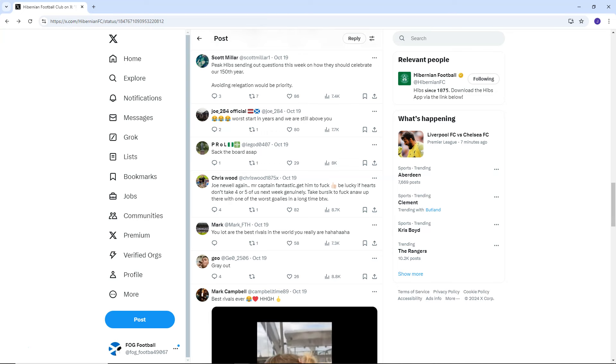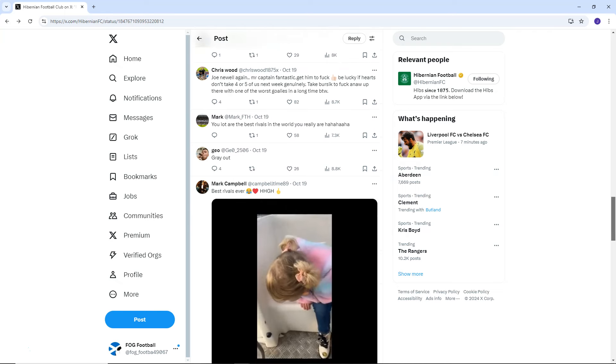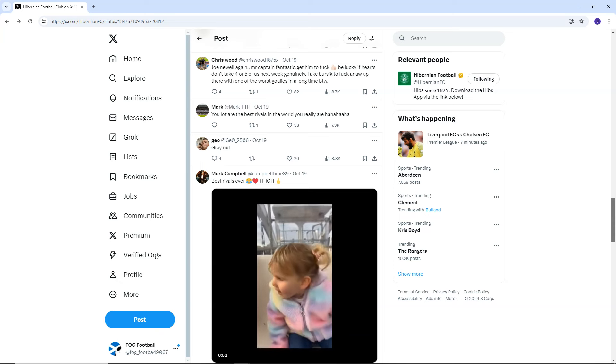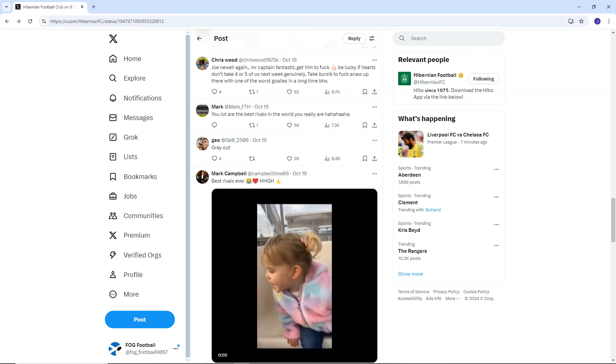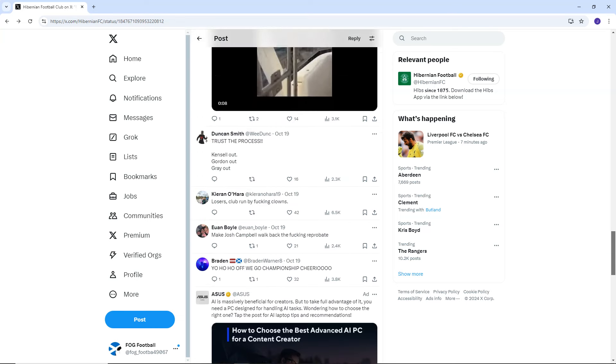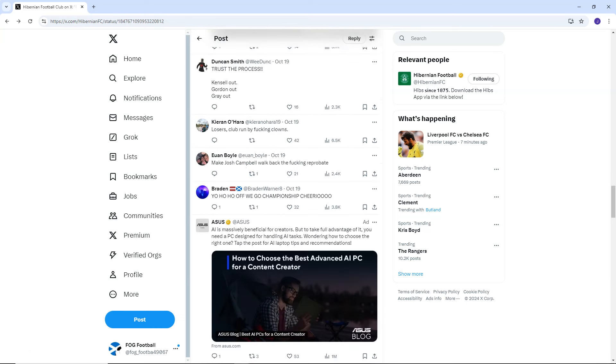Mark says, You lot are the best rivals in the world. You really are. So, I mean, even the Hearts fans are loving it here. Geo says, Gray out. Mark Campbell says, Best rivals ever. So, I mean, a lot of Hearts fans getting stuck in here. Although, we don't really have much to scream and shout about, to be honest.